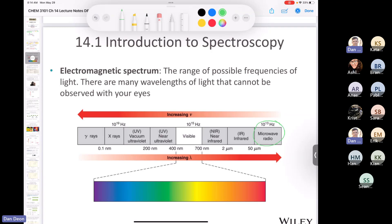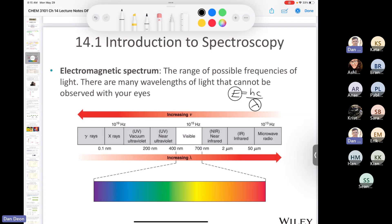Radio waves and microwaves have the biggest wavelengths but very low frequency, and since energy is inversely proportional to wavelength (E = hc/λ), they are very low energy. Radio waves are going through our bodies right now from cell towers. Moving up the spectrum, we reach infrared — the portion we're interested in for this chapter.